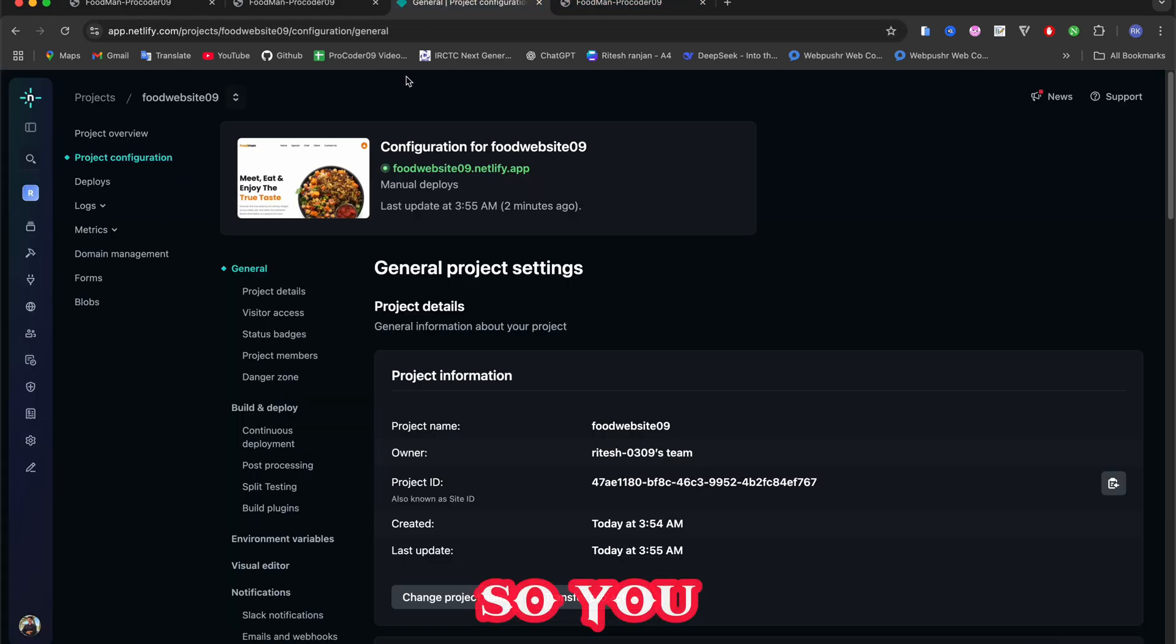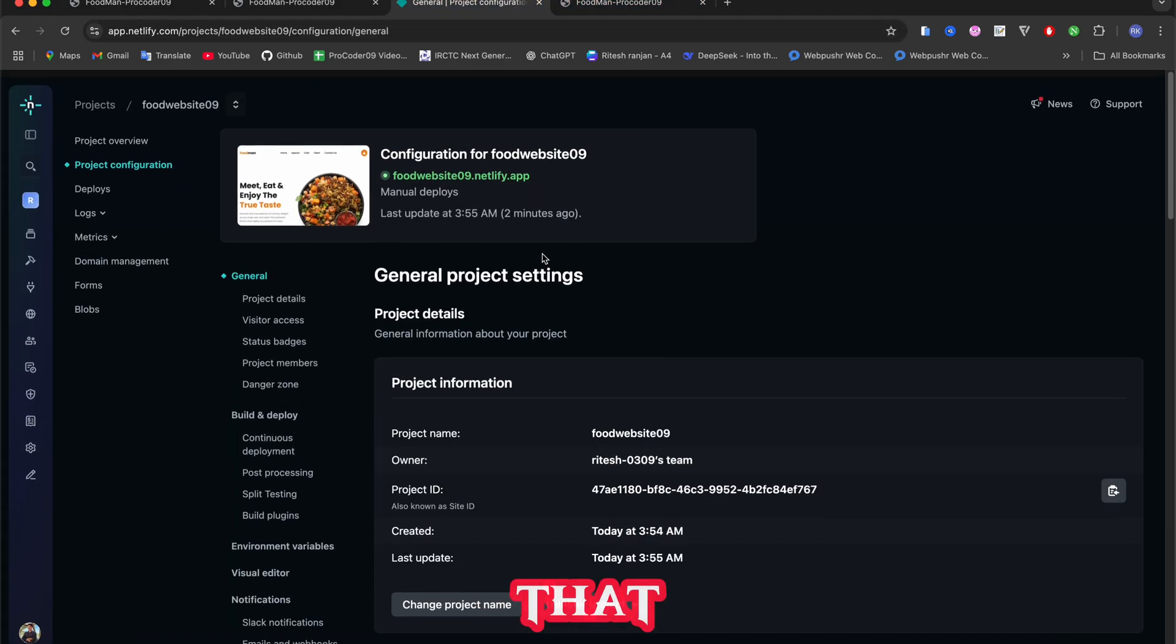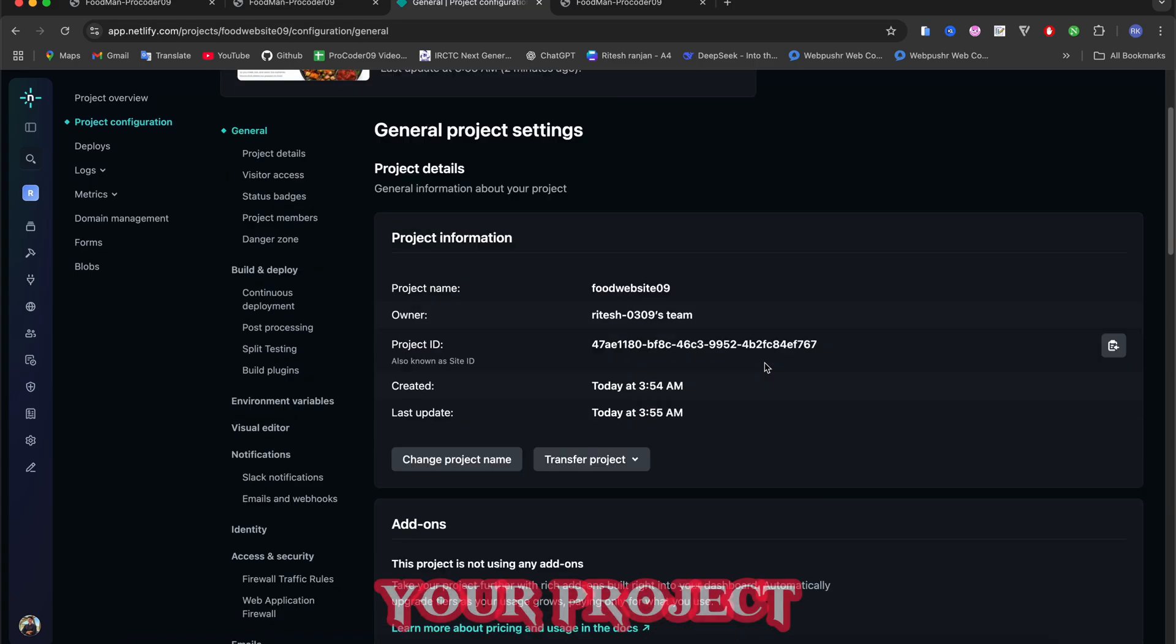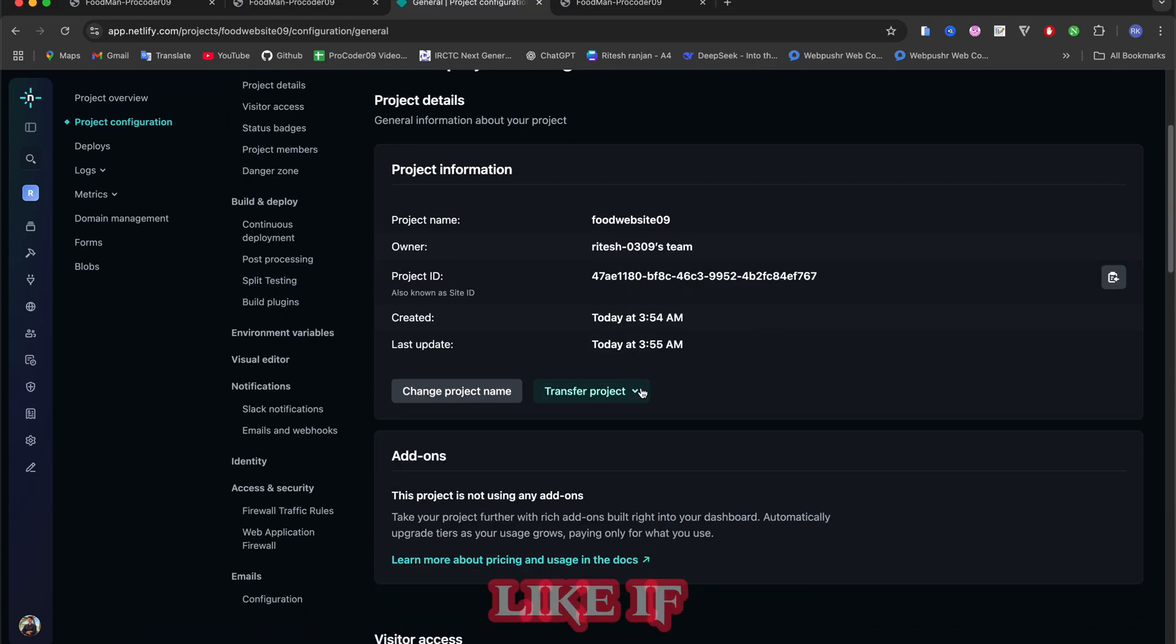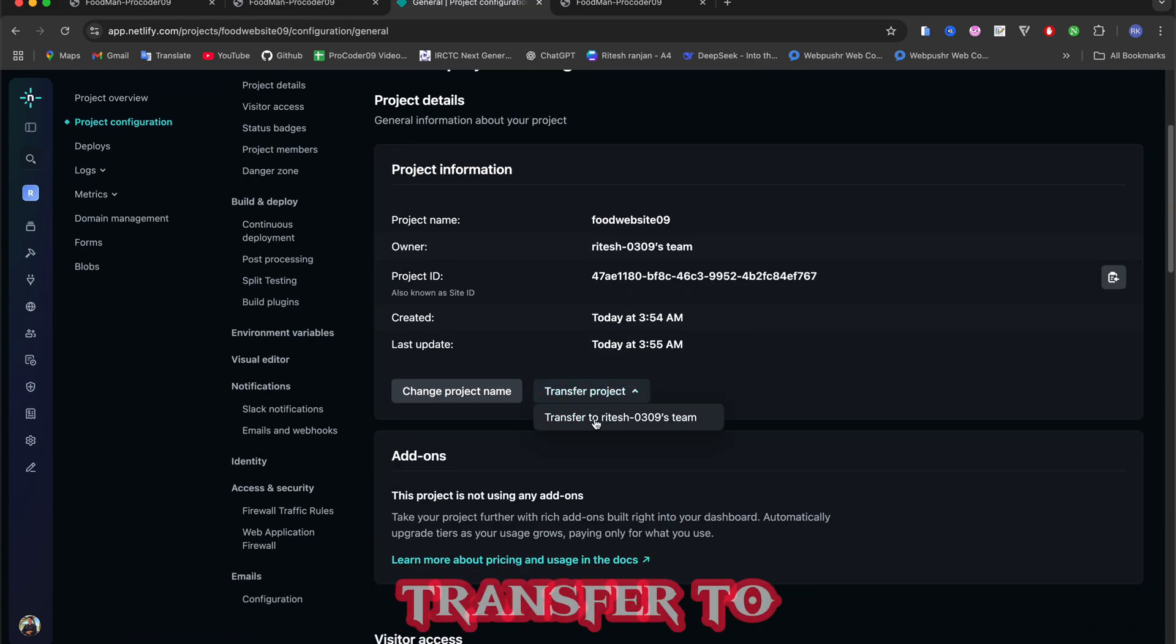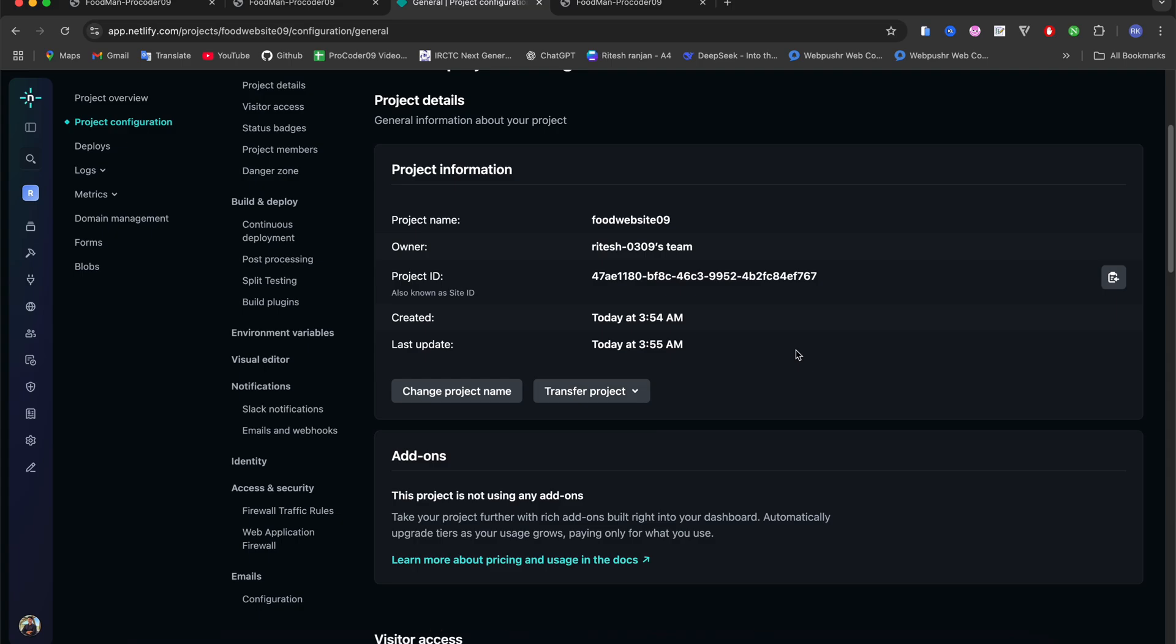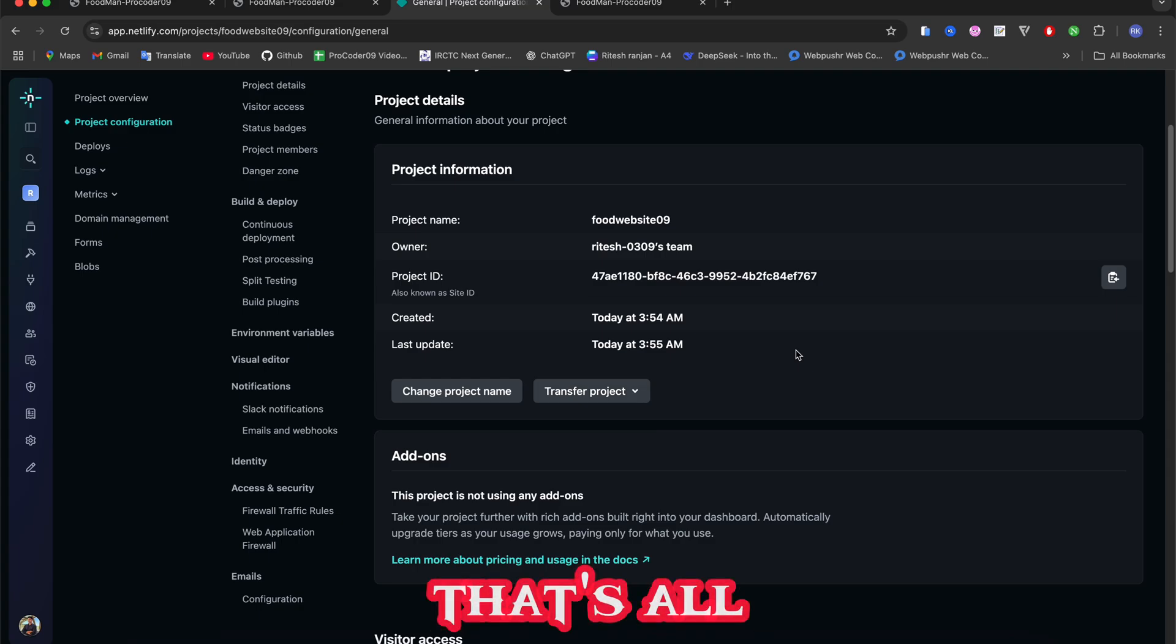You can do that. Not only that, you can transfer your project as well. Like if I just transfer to this part it will save to my GitHub.